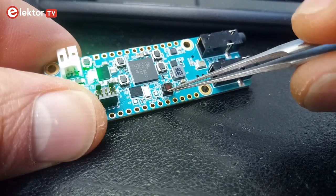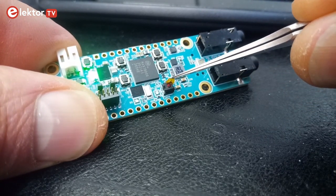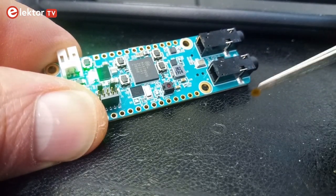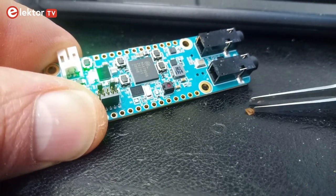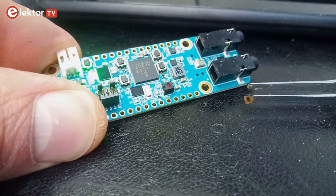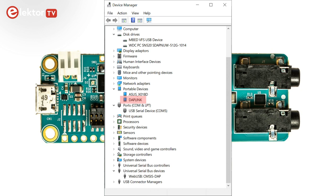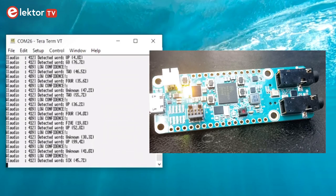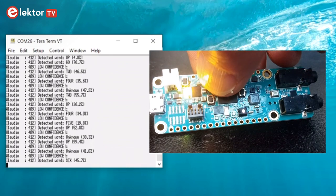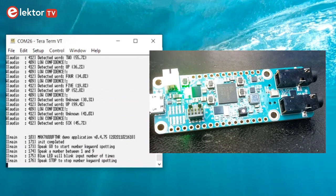The tiny camera on the MAX78000 Feather may have some protective film on it. Make sure to remove it before trying out camera-based applications. When connected to a computer, the board is recognized as a composite USB device comprising a DAP-Link plus CM-SIS-DAP WebUSB, a mass storage device, and a serial port. The board comes preloaded with an audio keyword spotting demo. If you launch a serial terminal and connect it to the board's serial port, you will see instructions for using the demo.